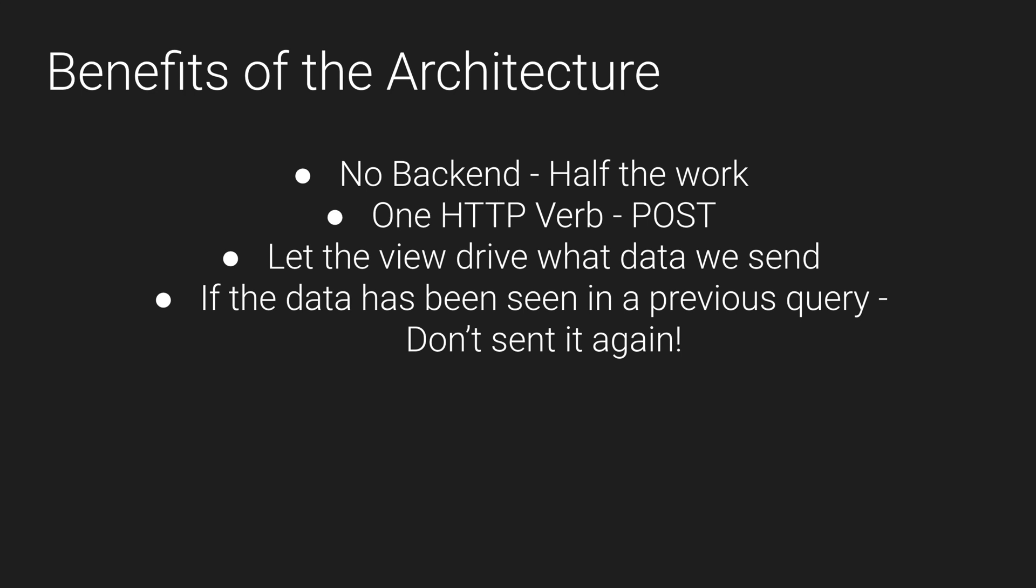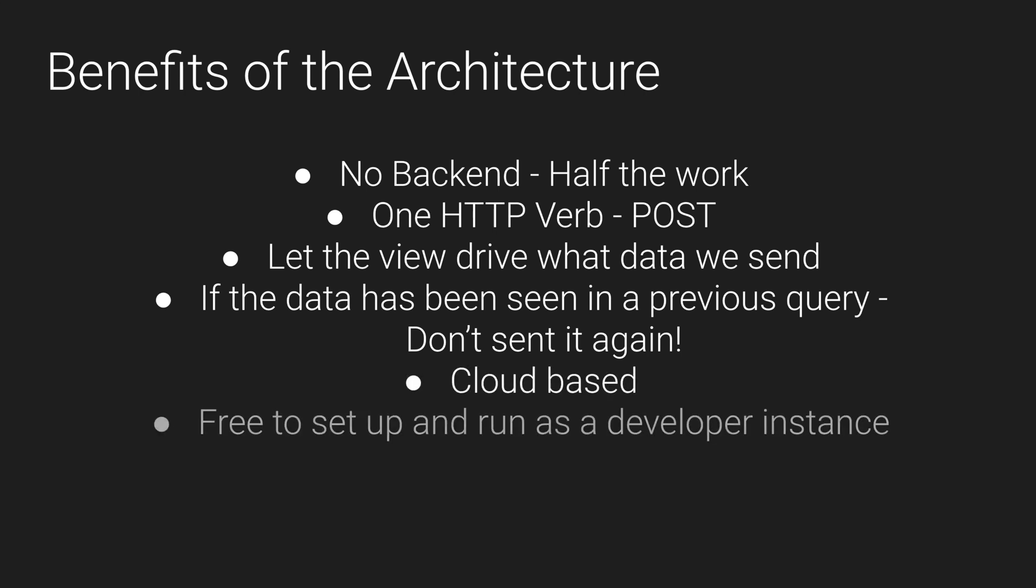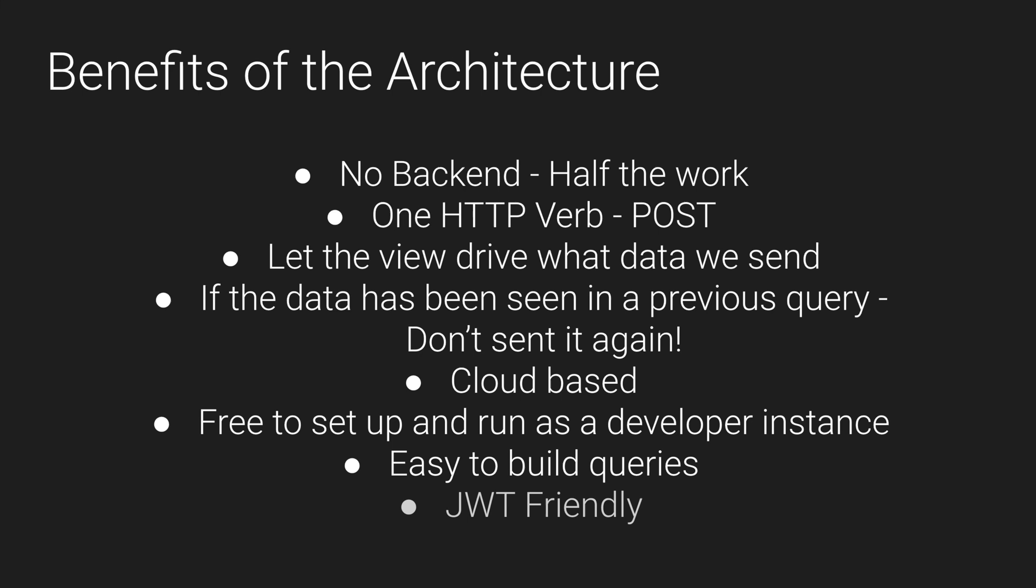How I've got it set up it's all cloud-based. It's very easy to deploy on Heroku. In fact you can set up a free developer instance, super easy. It's very easy to build queries through GraphQL and JWT integration comes as standard with Hasura which is awesome.